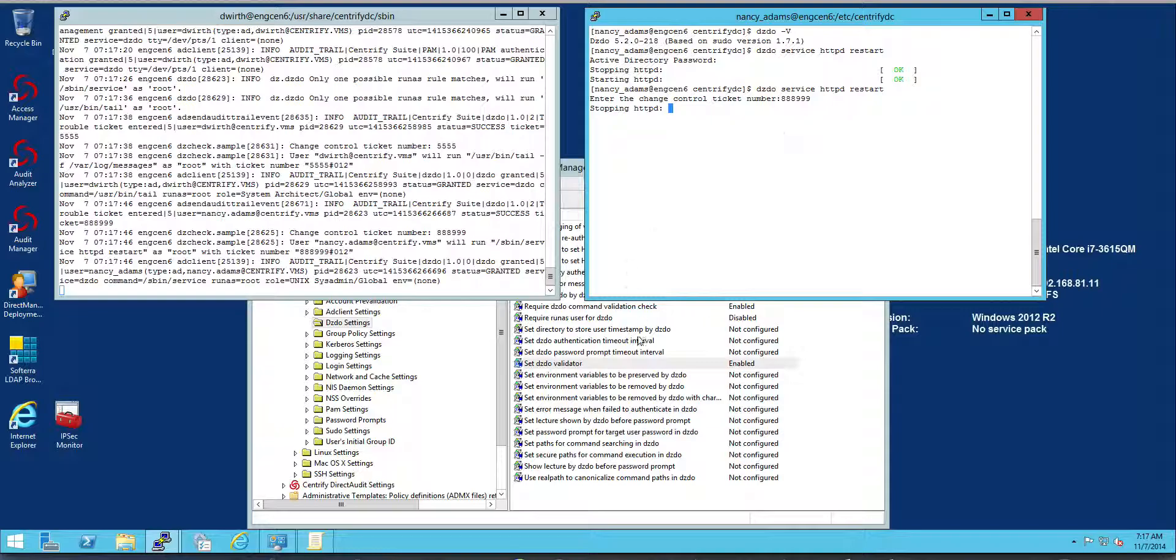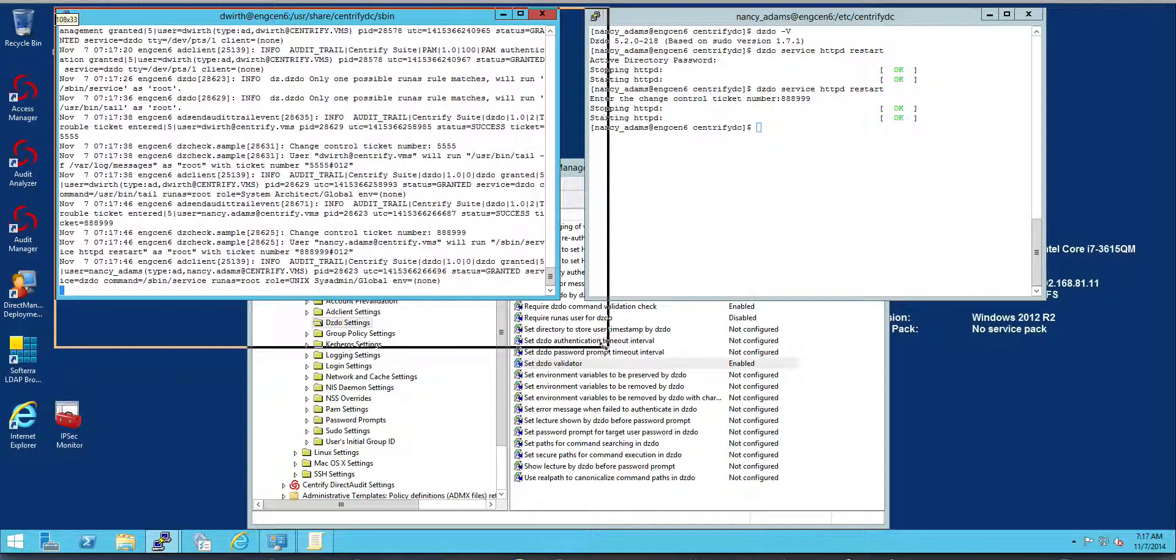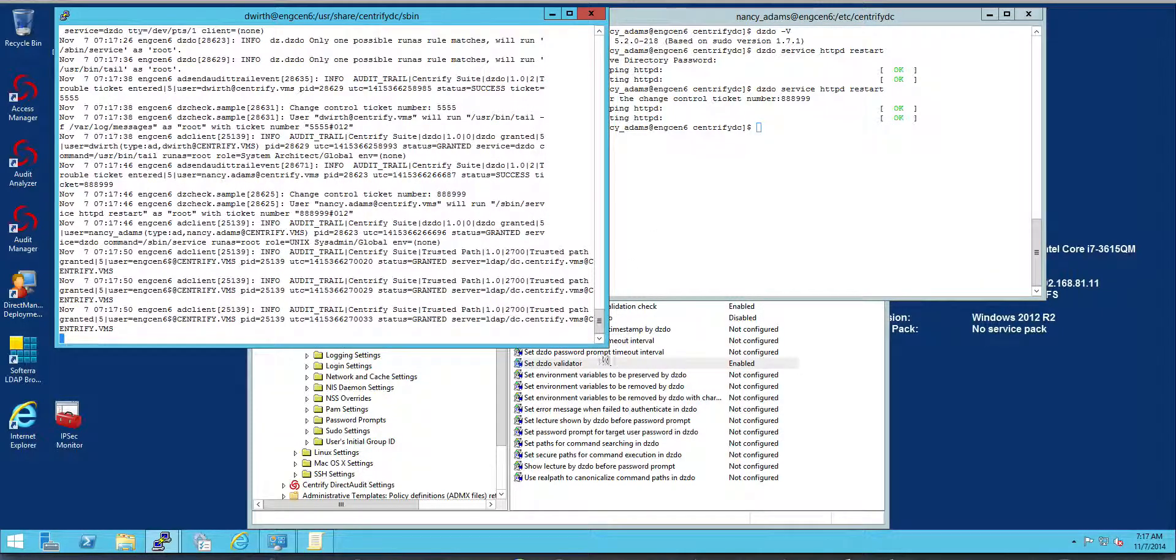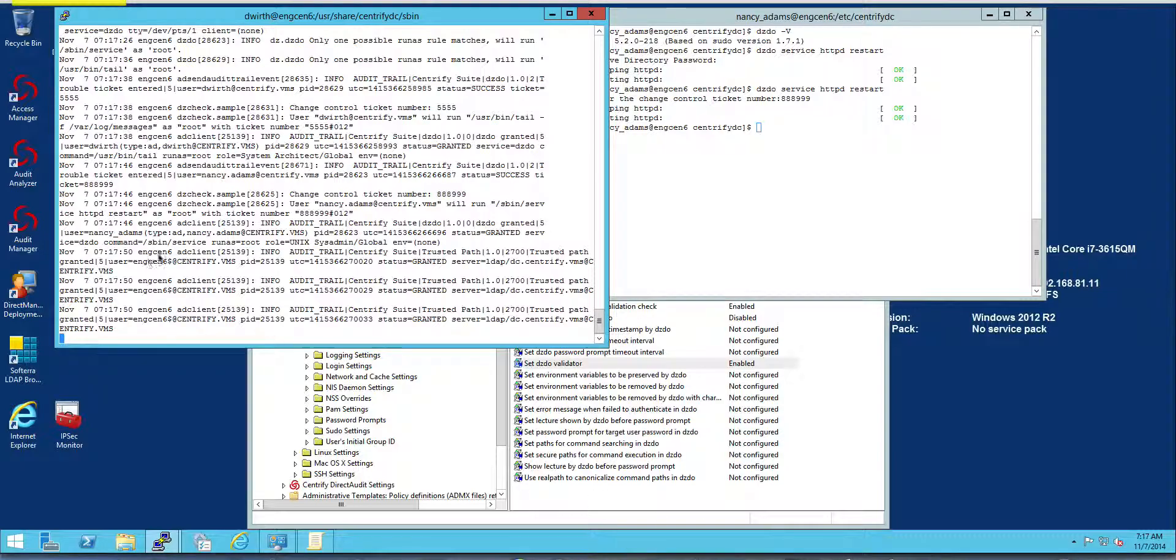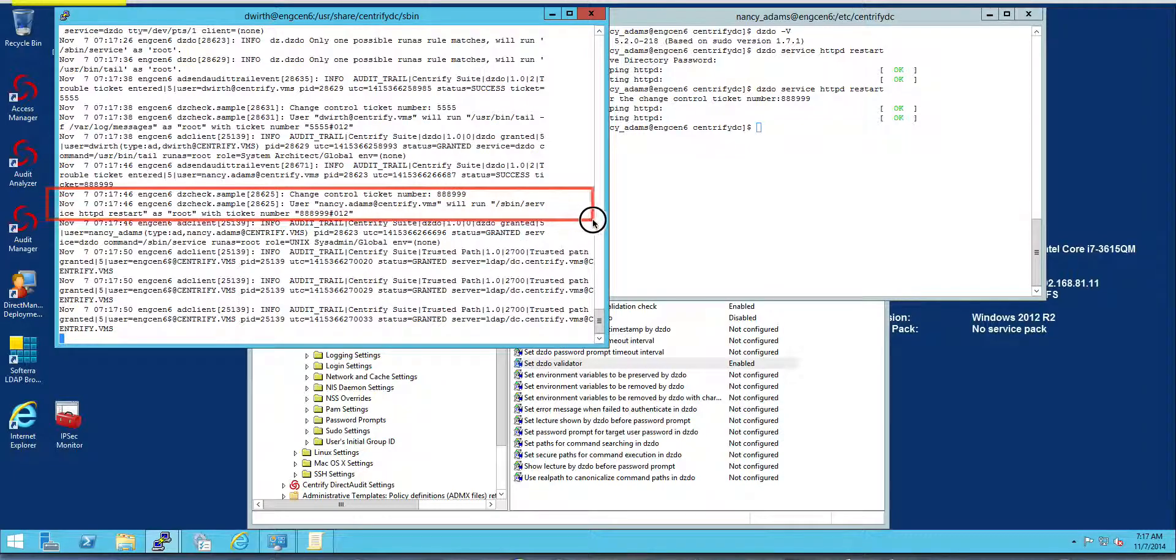And now we've added an additional event here. And what it says is, just to highlight it, your user, user Nancy Adams will run this command as root based on this ticket right here.